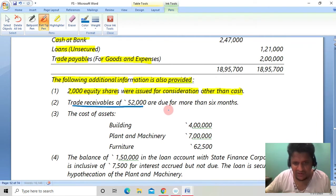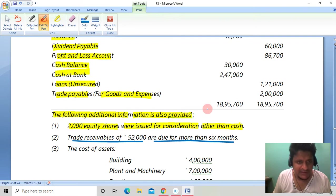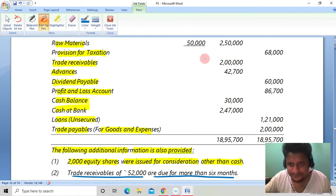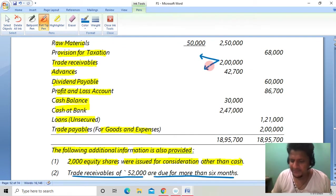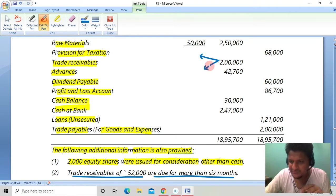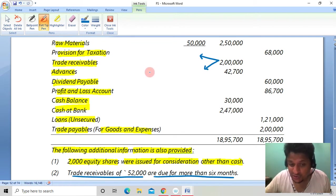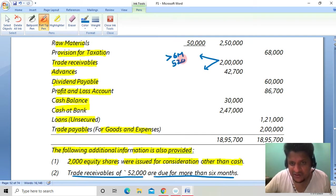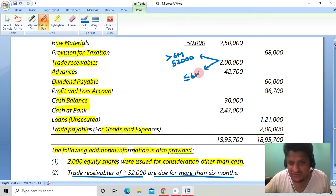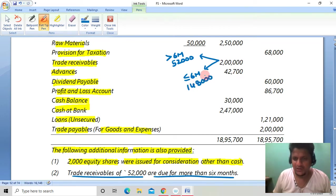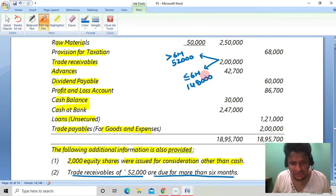Trade receivables of 52,000 are due for more than 6 months. Total trade receivables were 2 lakh. As per Schedule 3 format, trade receivables due for more than 6 months must be separately disclosed in notes to accounts. Out of 2 lakh, 52,000 are due for more than 6 months, and the remaining 1,48,000 are due for less than or equal to 6 months. This bifurcation must be shown in the balance sheet.